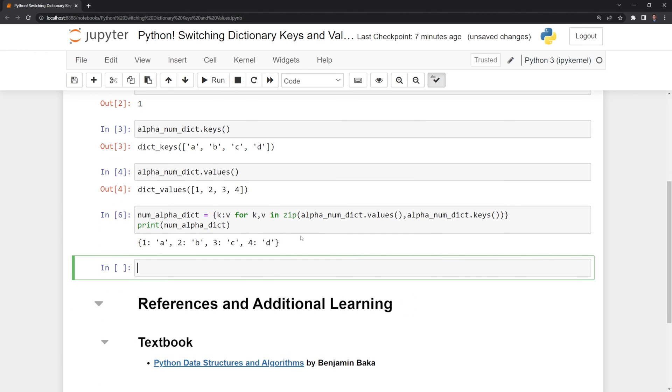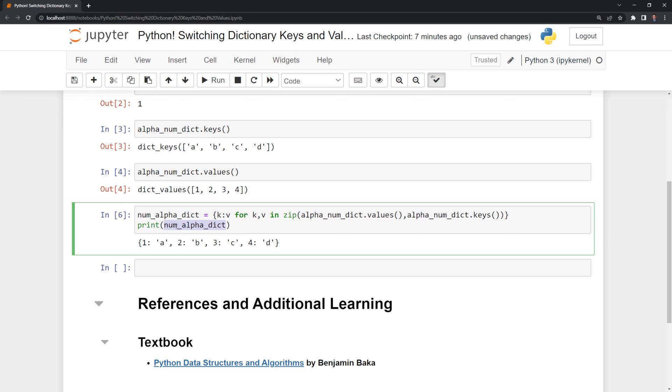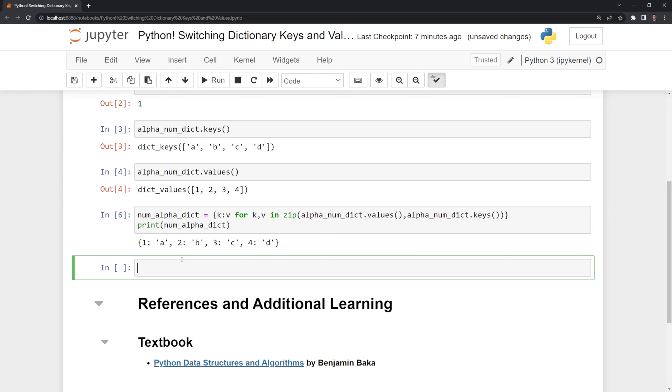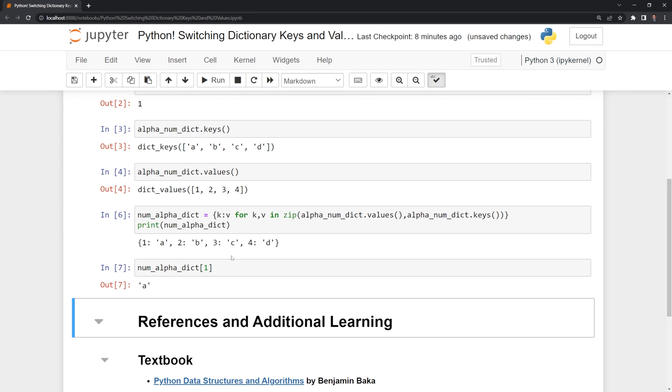Like before, I can call on the key to print out the value. In this case, num alpha dict, I want to get the value for 1. I'm going to put the brackets here, and then I'm going to input 1. We can see that the corresponding value to 1 is a.